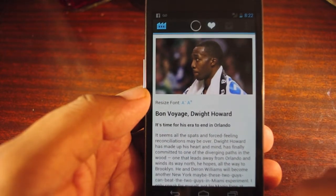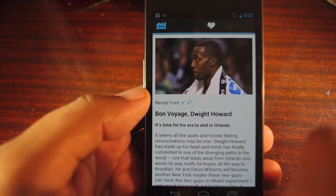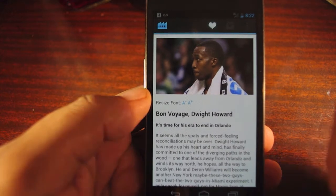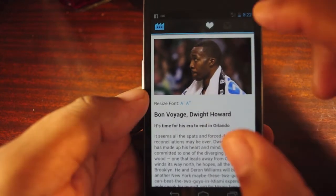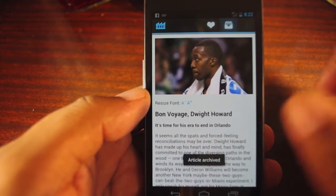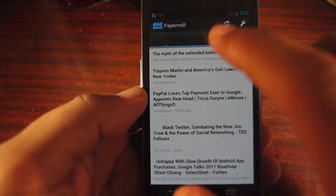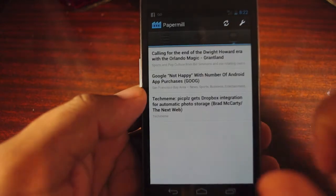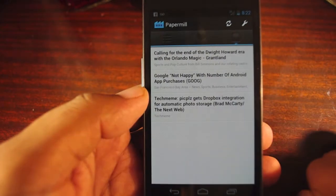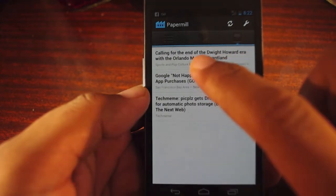I can mark an article as a favorite for easy access later on, and if I'm done reading it but I don't want to delete it, I can add it to my archive, so it has pretty much safe keeping that you can access later.